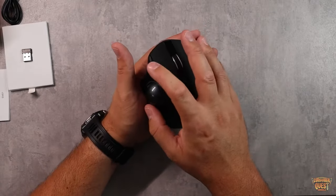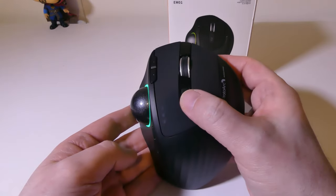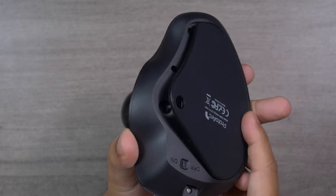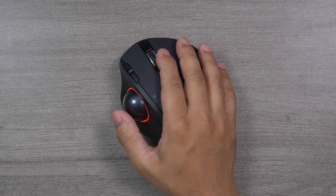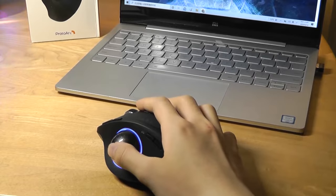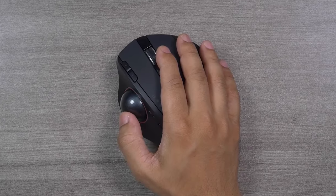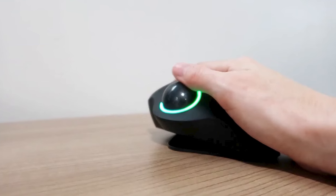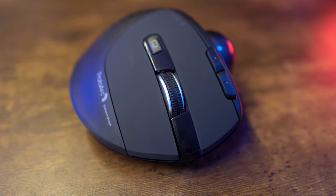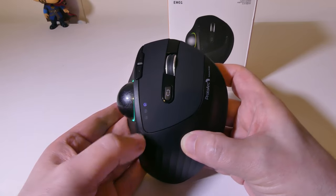Its unique rollerball design allows for precise and effortless cursor movement, with 3 DPI levels: 1,000, 1,600, and 2,400 DPI to choose from. You can fine-tune the sensitivity of the trackball to match your preferences, whether you need pinpoint accuracy or swift navigation.